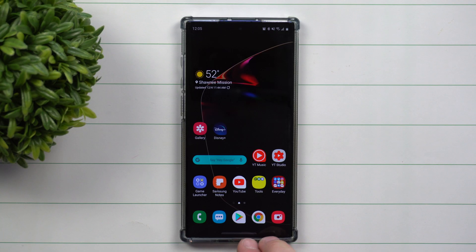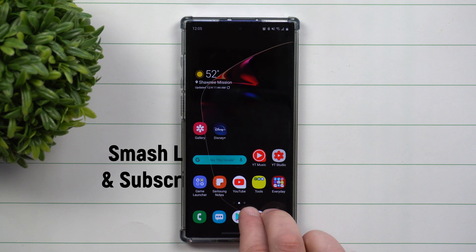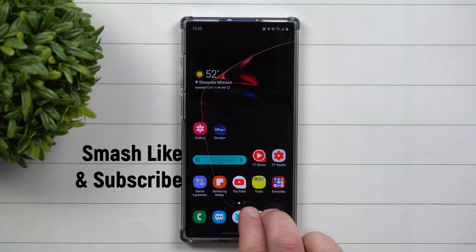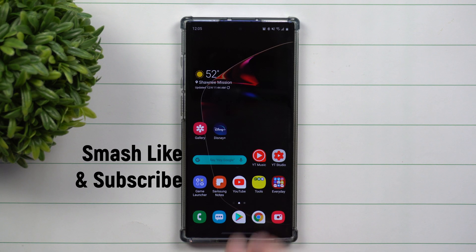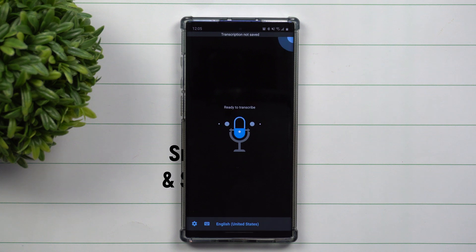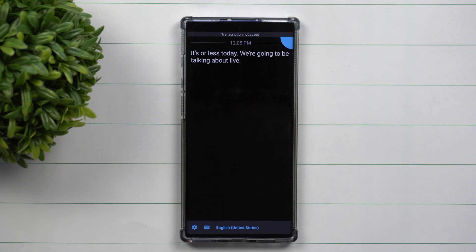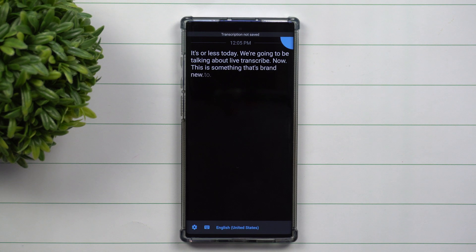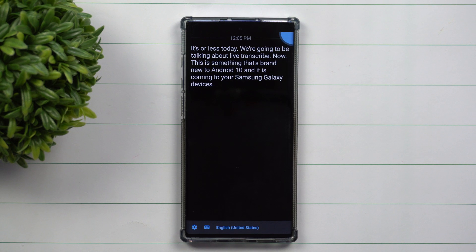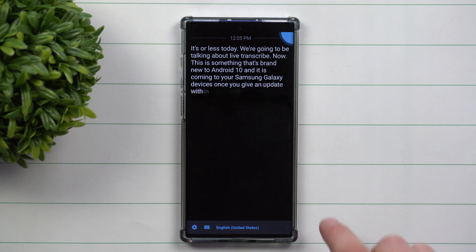Hey everybody, welcome back to Samsung in a Minute, the channel that trains you on your Samsung Galaxy devices in two minutes or less. Today we're going to be talking about Live Transcribe. This is something that's brand new to Android 10 and it is coming to your Samsung Galaxy devices once you get an update with Android 10.